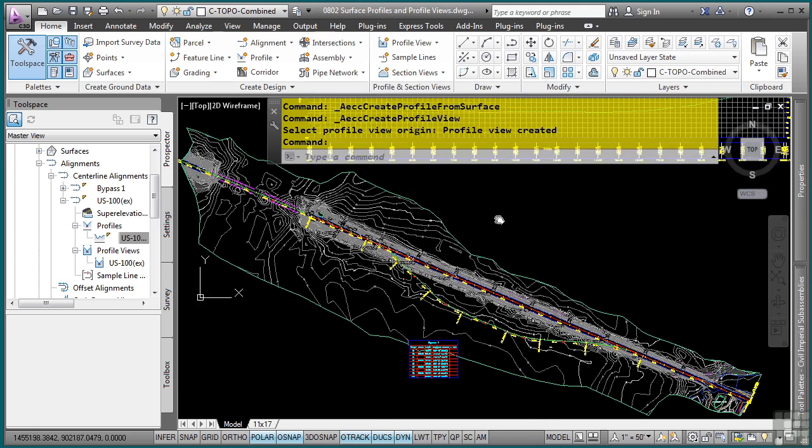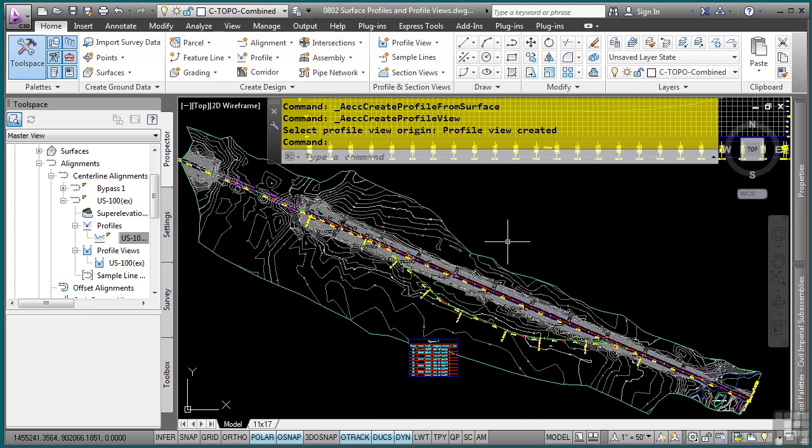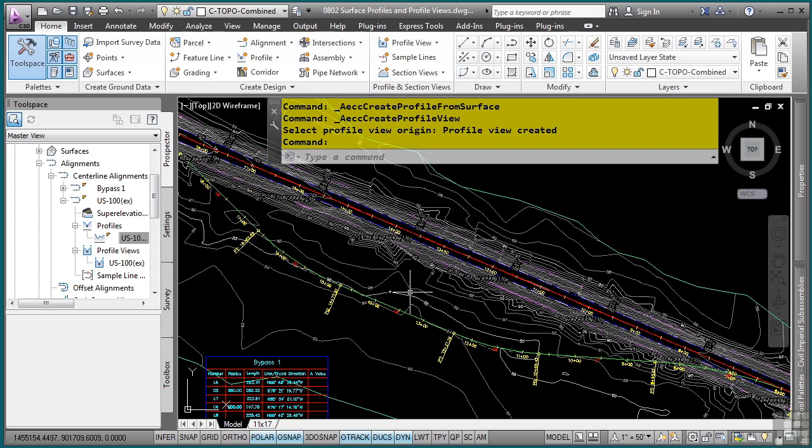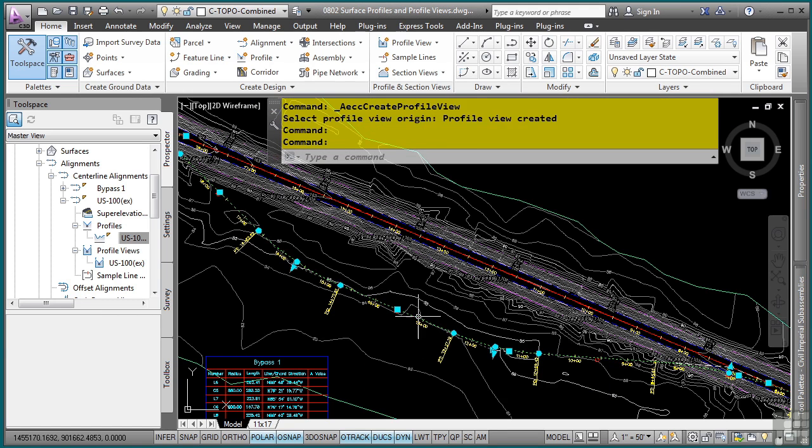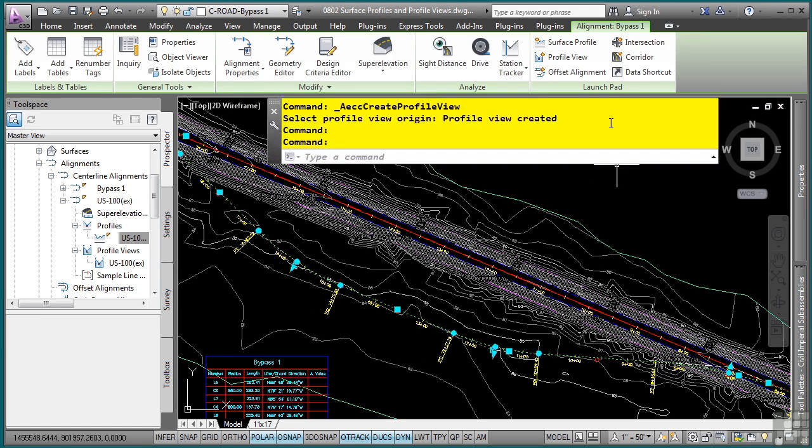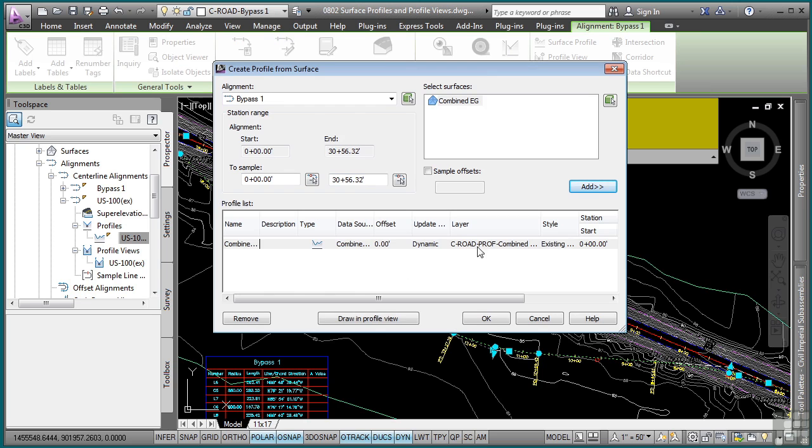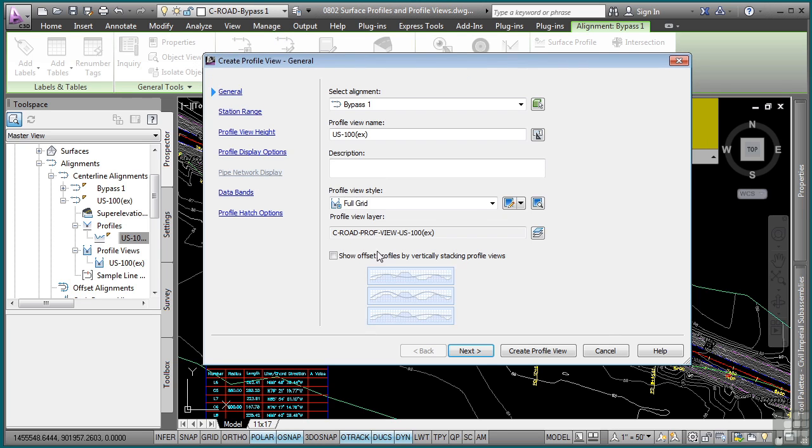Let's go ahead and create a profile and profile view of our bypass alignment. I'll select this alignment and choose Surface Profile. Again we'll pick the same exact surface as Combine in G. And I can change the style here, but we'll go with the defaults. Click Draw in Profile View.